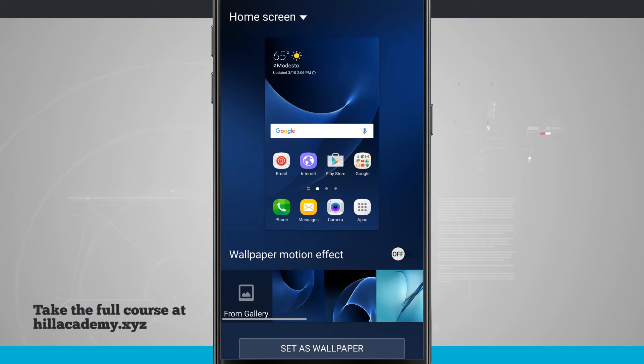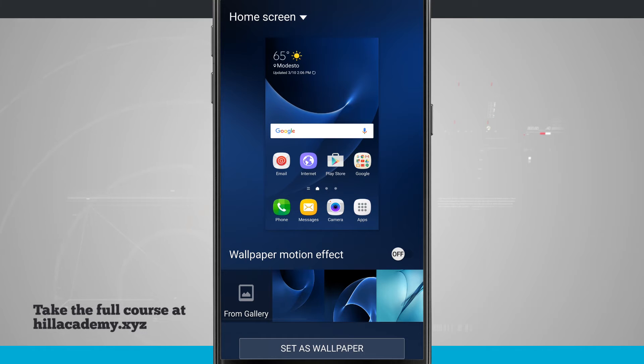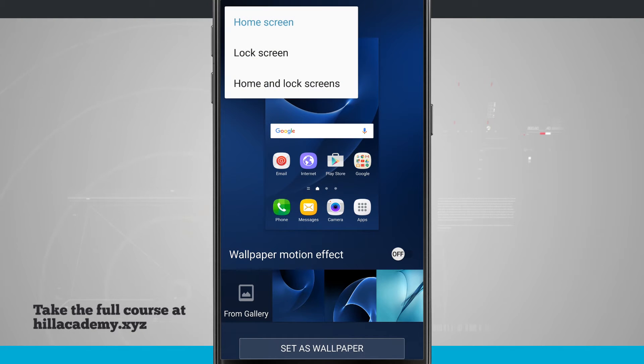Tapping on Wallpapers will allow me to change the wallpaper of my device. Now up in the top left hand corner, I can choose Home Screen, Lock Screen, or both screens.